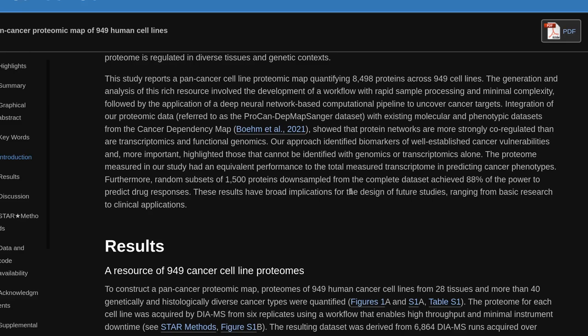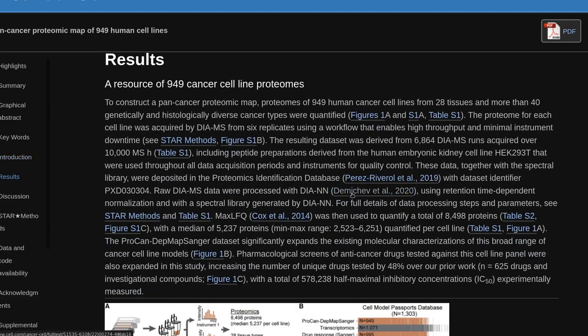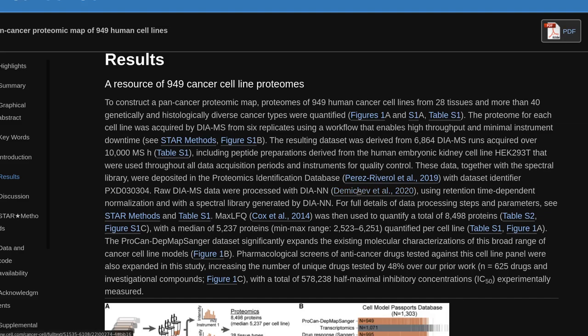To construct a pan-cancer proteomic map, proteomes of 949 human cancer cell lines from 28 tissues and more than 40 genetically and histologically diverse cancer types were quantified. The proteome for each cell line was acquired by DIA-MS from six replicates using a workflow that enables high throughput and minimal instrument downtime. The resulting dataset was derived from 6,864 DIA-MS acquisitions over 10,000 MS hours.